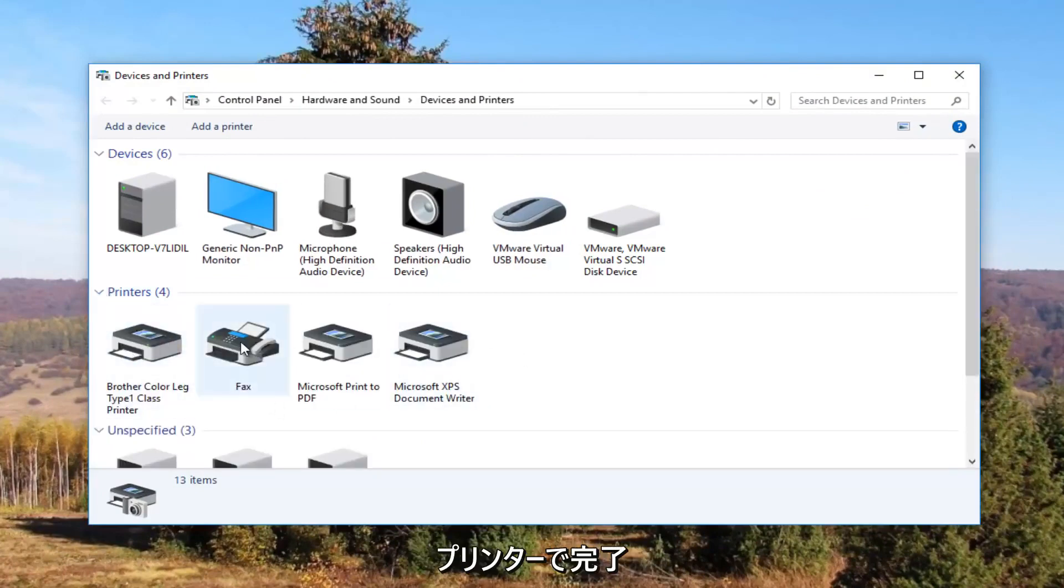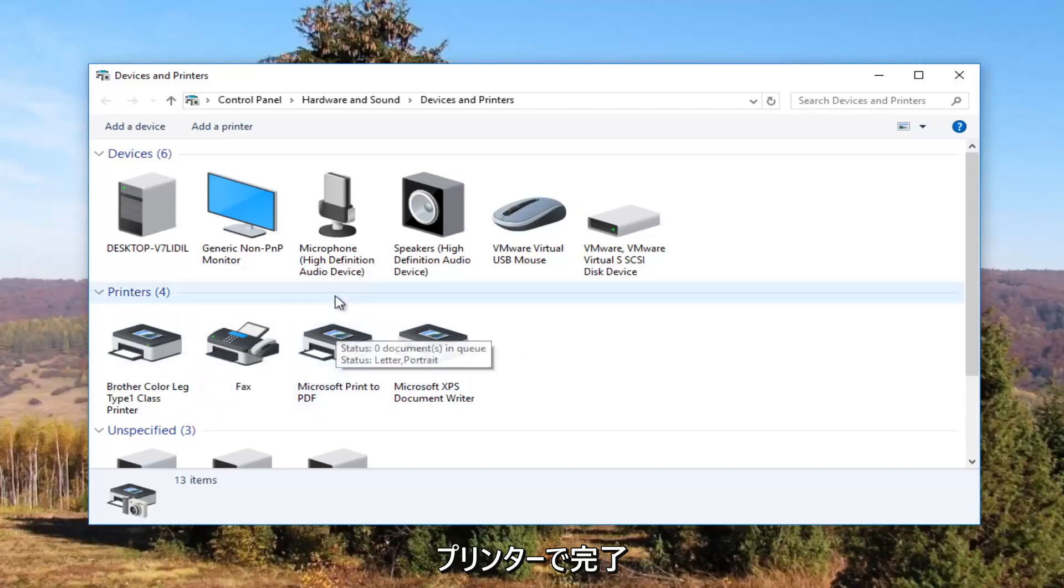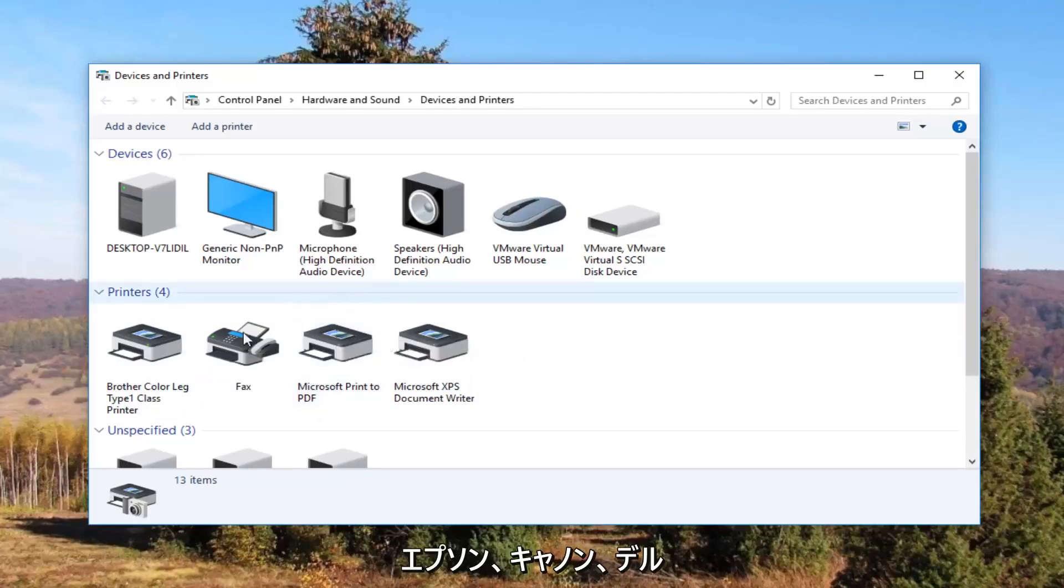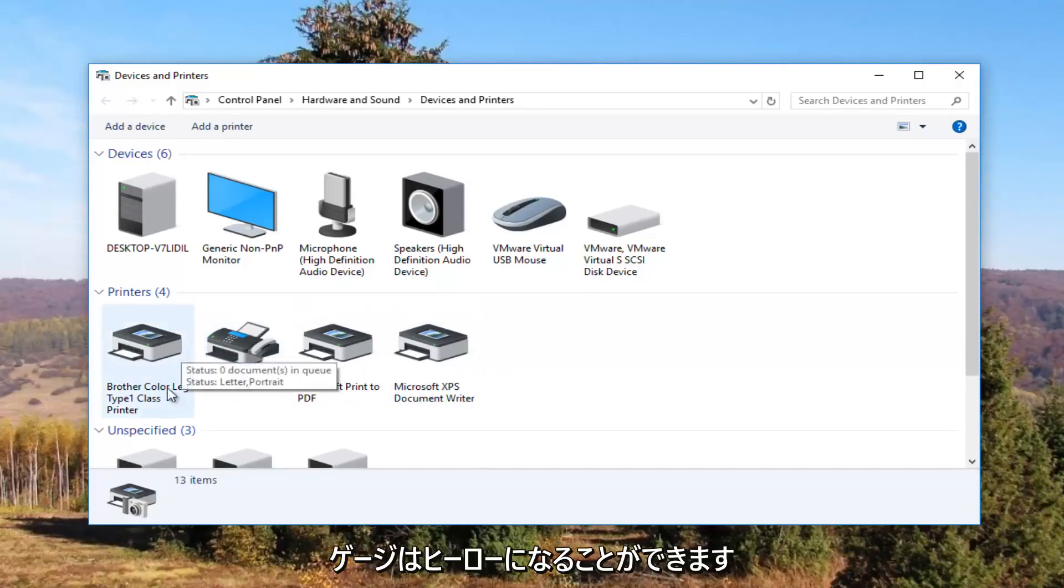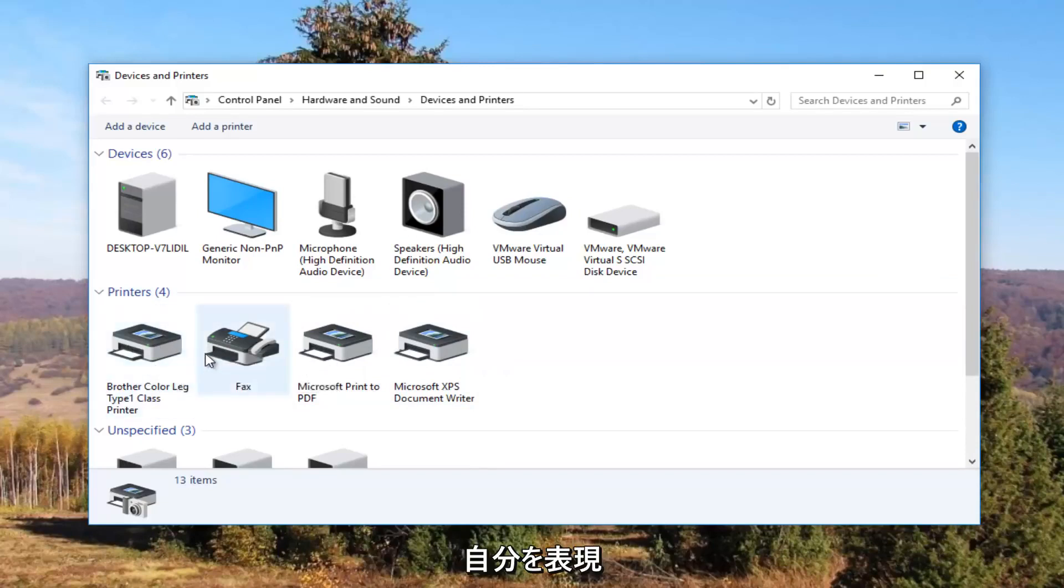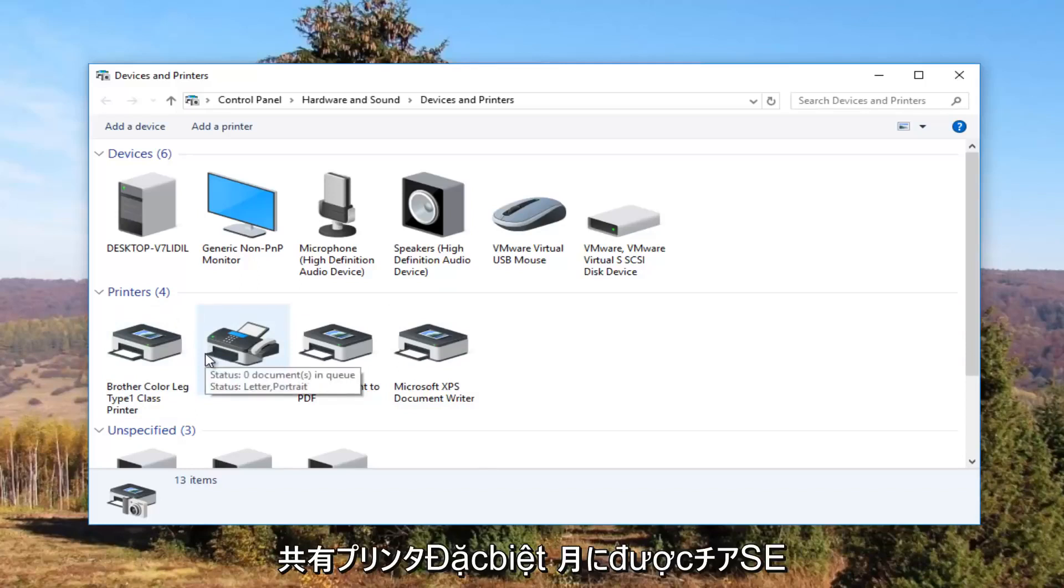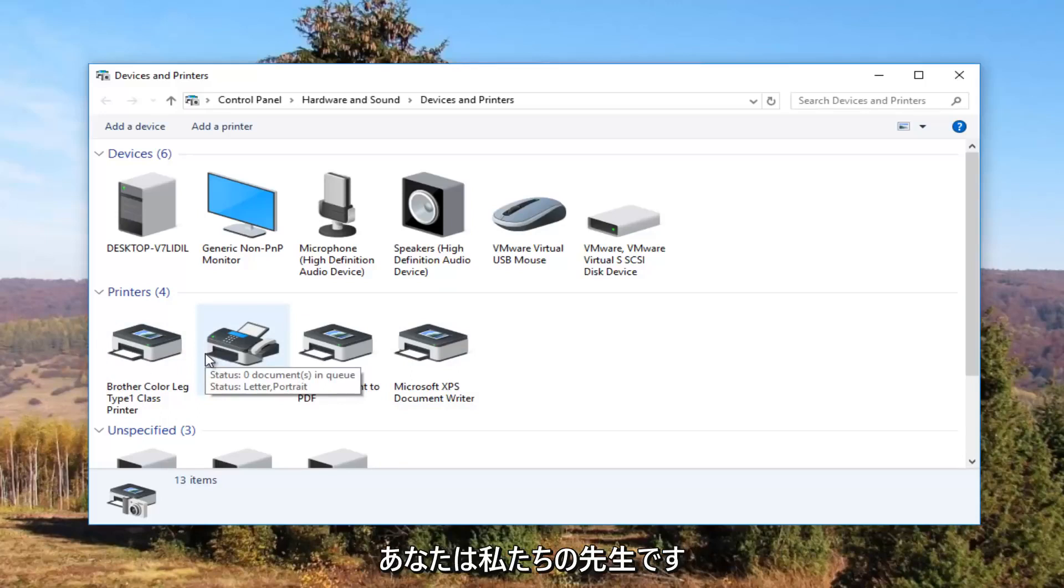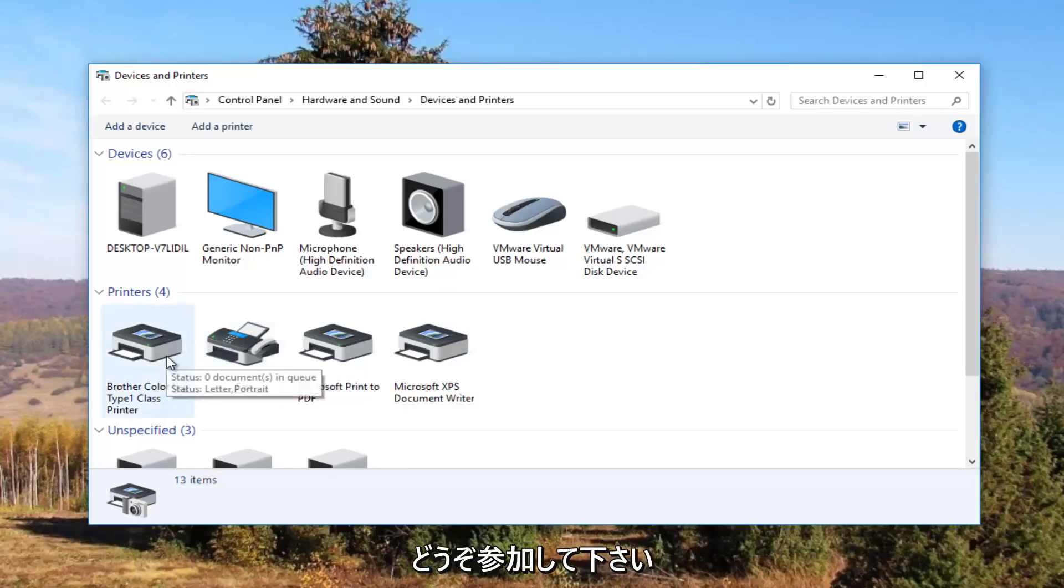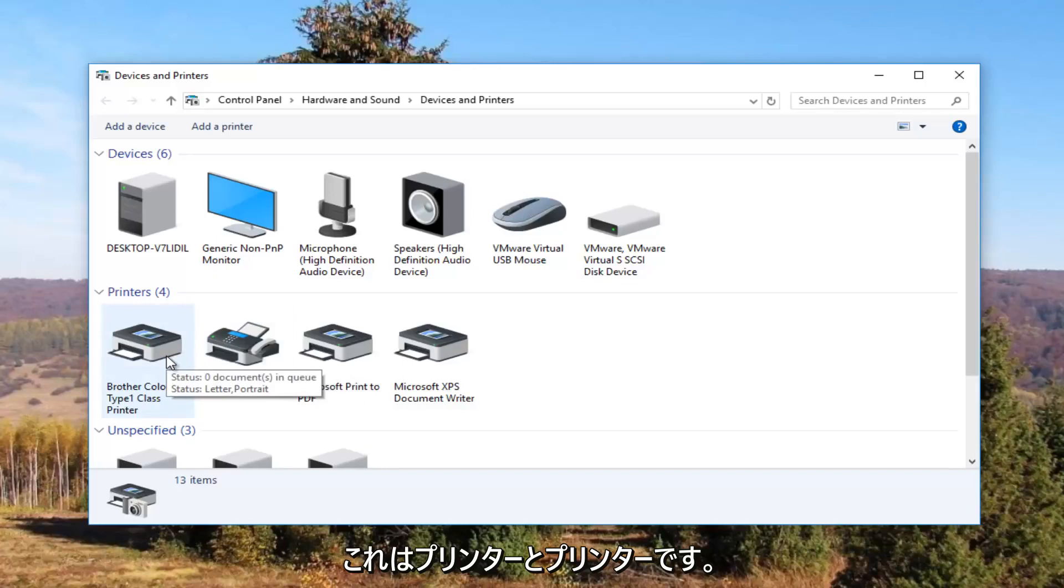It should be something that resembles your default printer. So it probably would say Brother, Epson, Canon, Dell, something along those lines. And to give you an even greater hint there will probably be a little check mark next to it which will indicate it is your default printer. Most people are going to be experiencing this issue with their default printer. So I just want to give you guys a heads up because what we're about to do is going to involve that one printer and that one printer only.